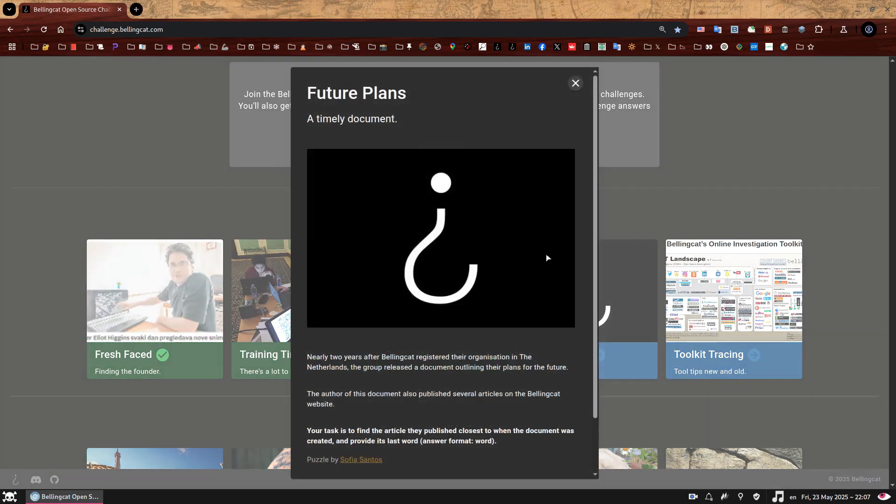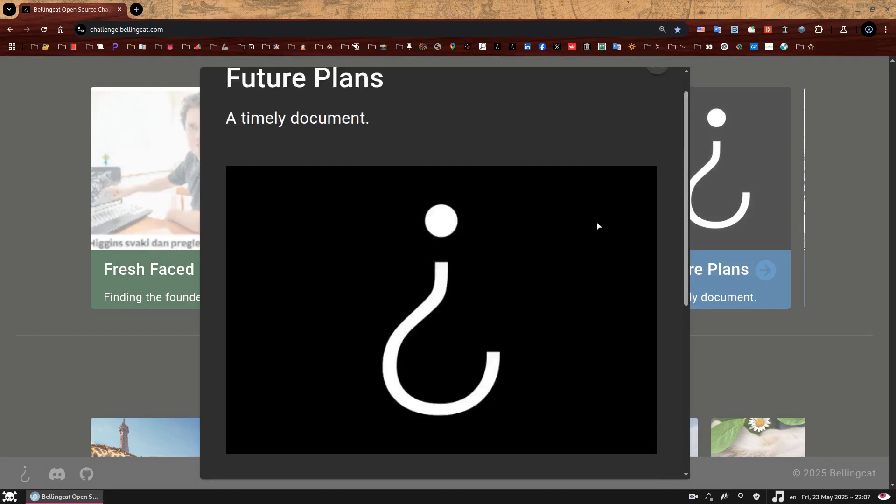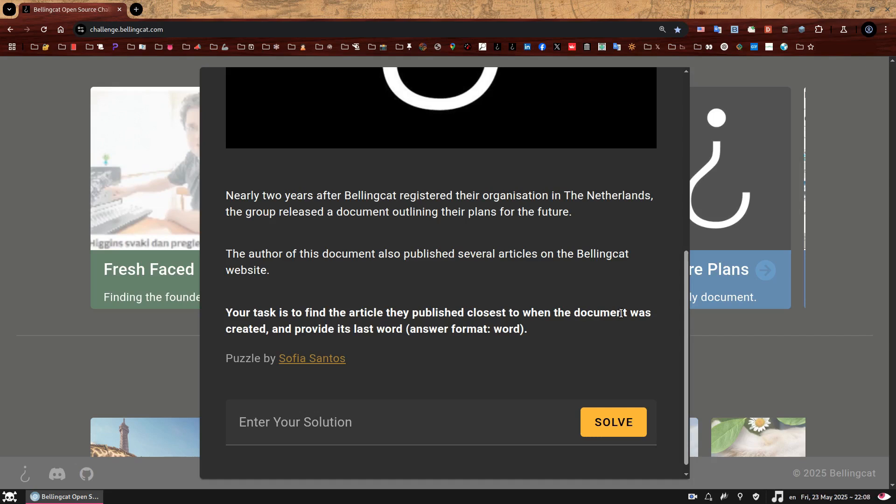So, welcome to Future Plans. Nearly two years after Bellingcat registered the organization in the Netherlands, the group released a document outlining their plans for the future. The author of this document also published several articles on the Bellingcat website. Your task is to find the article they published closest to when the document was created and provide its last word. And here is the answer format, I'm looking for just one word, not capitalized, that is it.